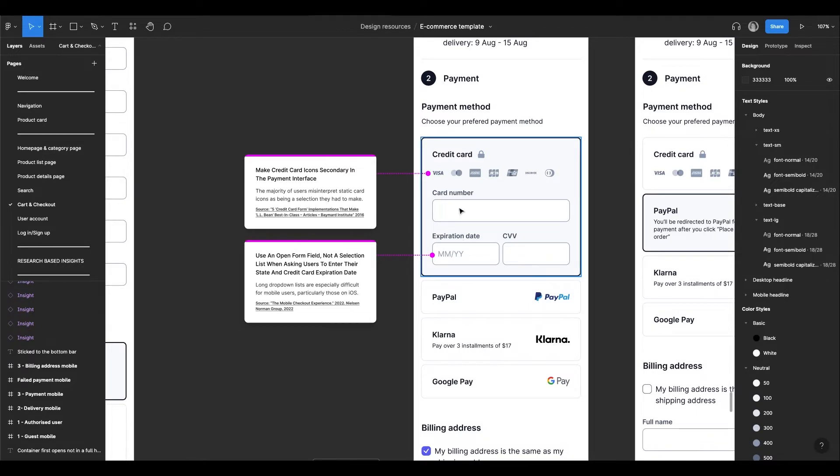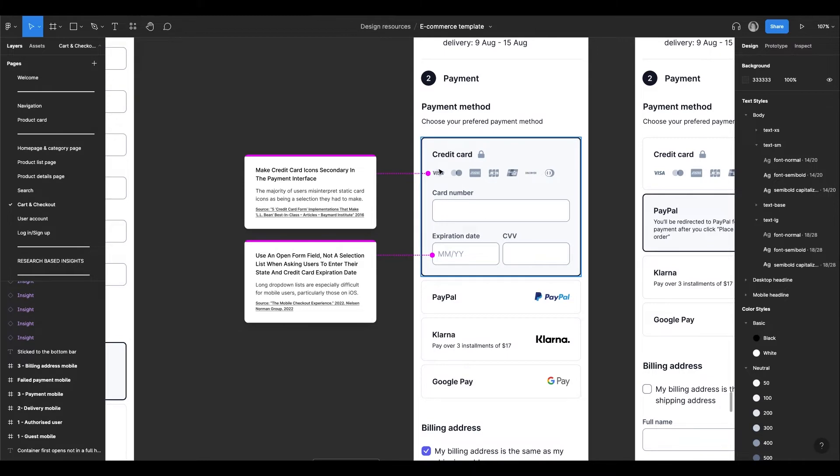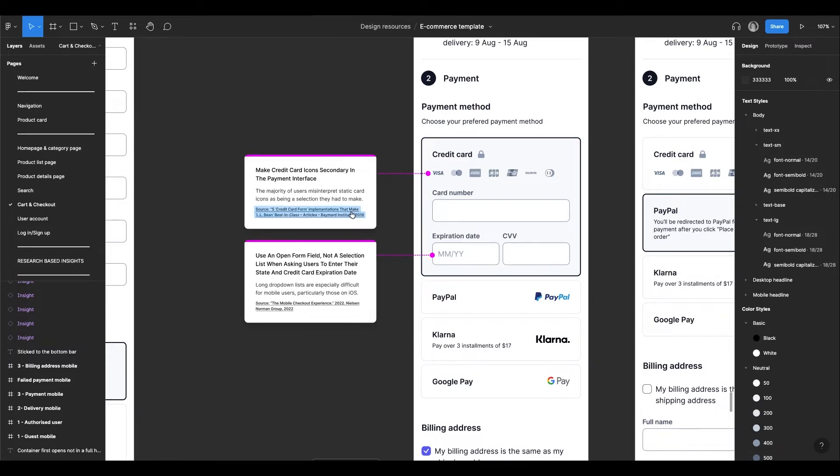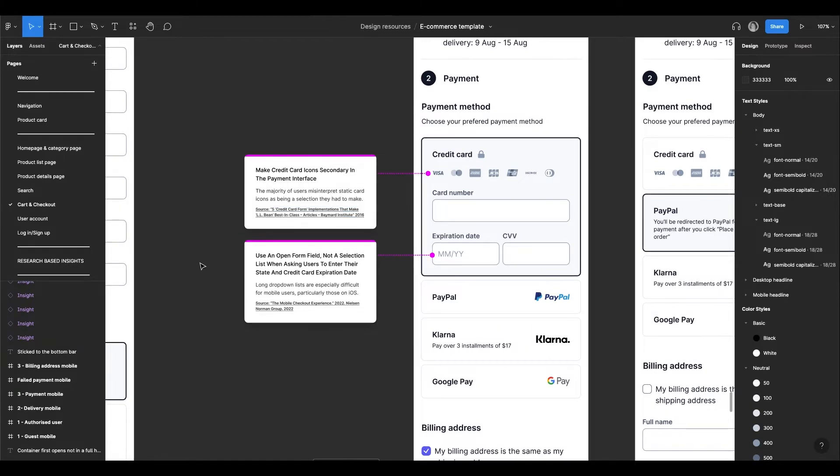For example, Baymart Institute suggests to make credit card icons secondary in the payment interface, because many users think that they have to select one of them in order to pay. Most of the checkout pages on the internet have these icons in color, so a simple benchmark might easily mislead you.